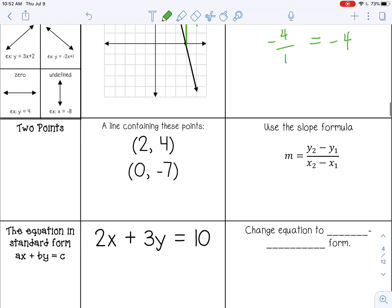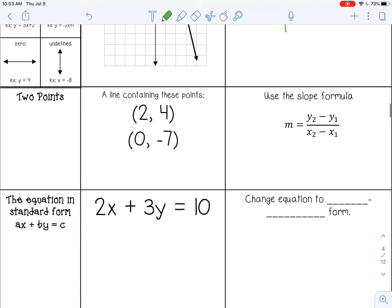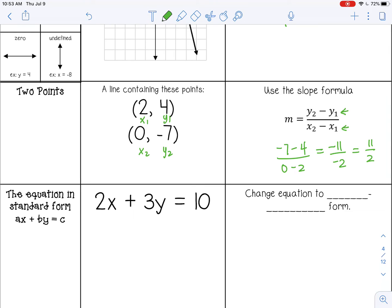When you are given two points, you can use the slope formula. The slope formula says you subtract the y values and then divide by subtracting the x values. So if you label the points x1, y1 and x2, y2, that gives you y2 minus y1 over x2 minus x1. So negative 7 minus 4, divided by 0 minus 2. Simplifying: negative 11 over negative 2. For slope, it's usually easier to leave it as a fraction. We do need to change this to positive 11 over 2, because a negative divided by a negative is positive.